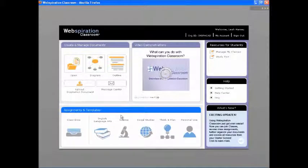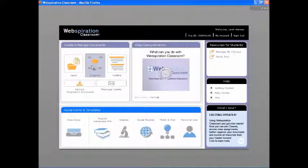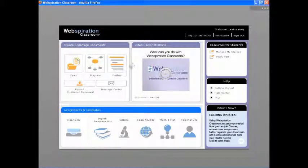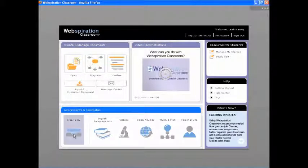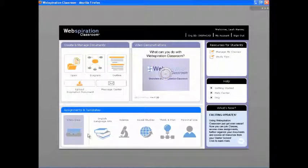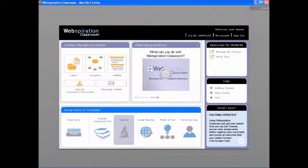The starter screen makes it easy to get to work. You can begin creating your own diagram or outline from scratch. Students can join classes and then find assignments posted by teachers for each of their classes. Students can also choose from a collection of built-in cross-curricular templates.